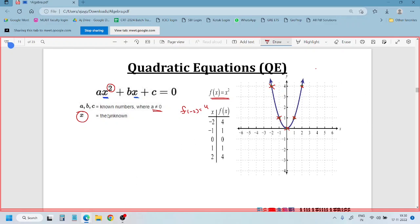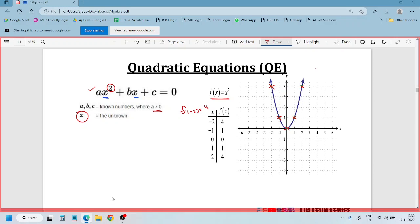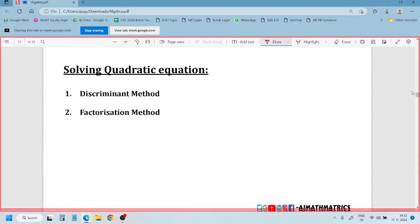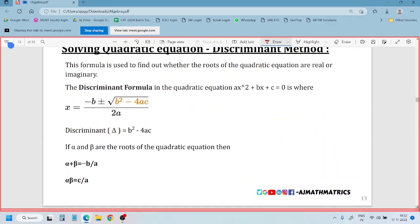Do you remember how to solve a quadratic equation? Solving a quadratic equation - for linear equations we had combination method, substitution method, and equating method. For quadratic equations we have two methods: one is the discriminant method and the other is the factorization method. The discriminant method uses minus b plus or minus the square root of b squared minus 4ac by 2a.